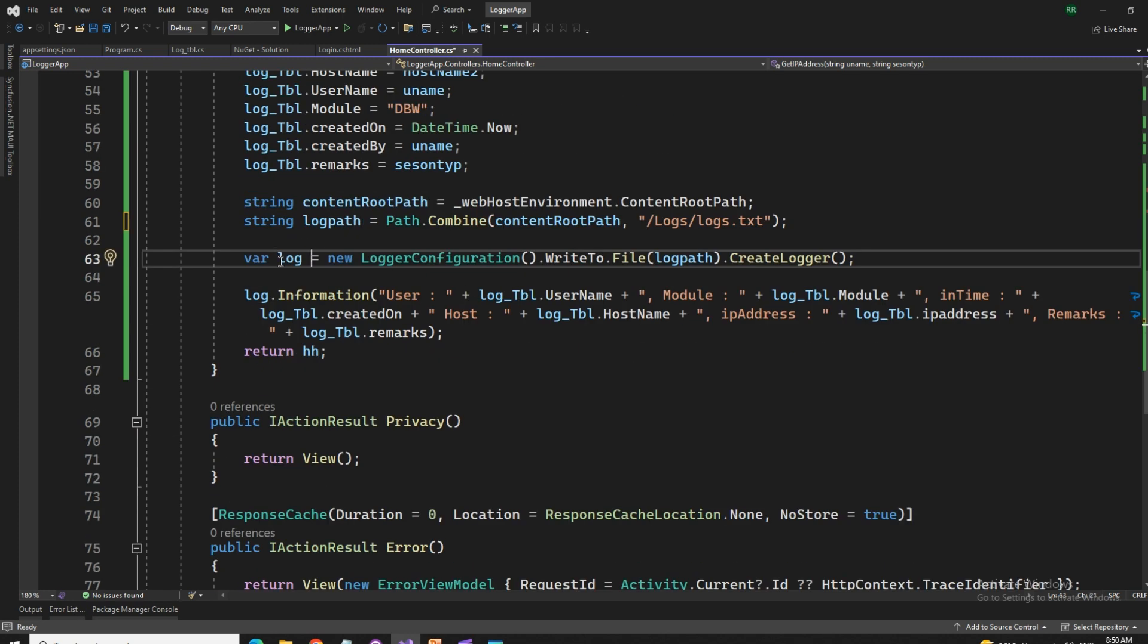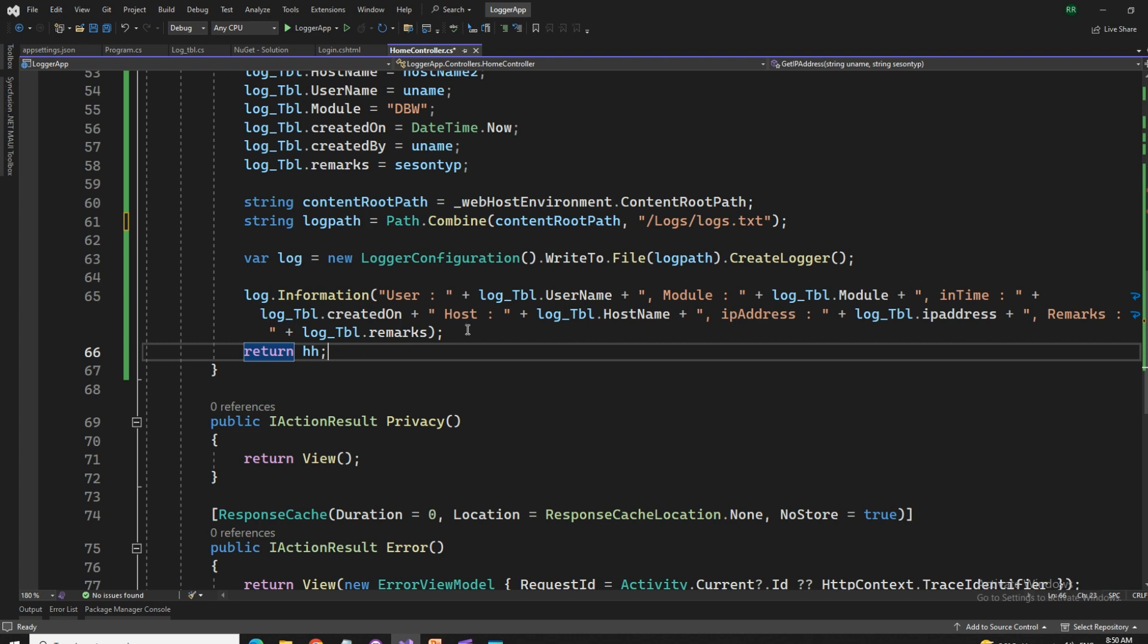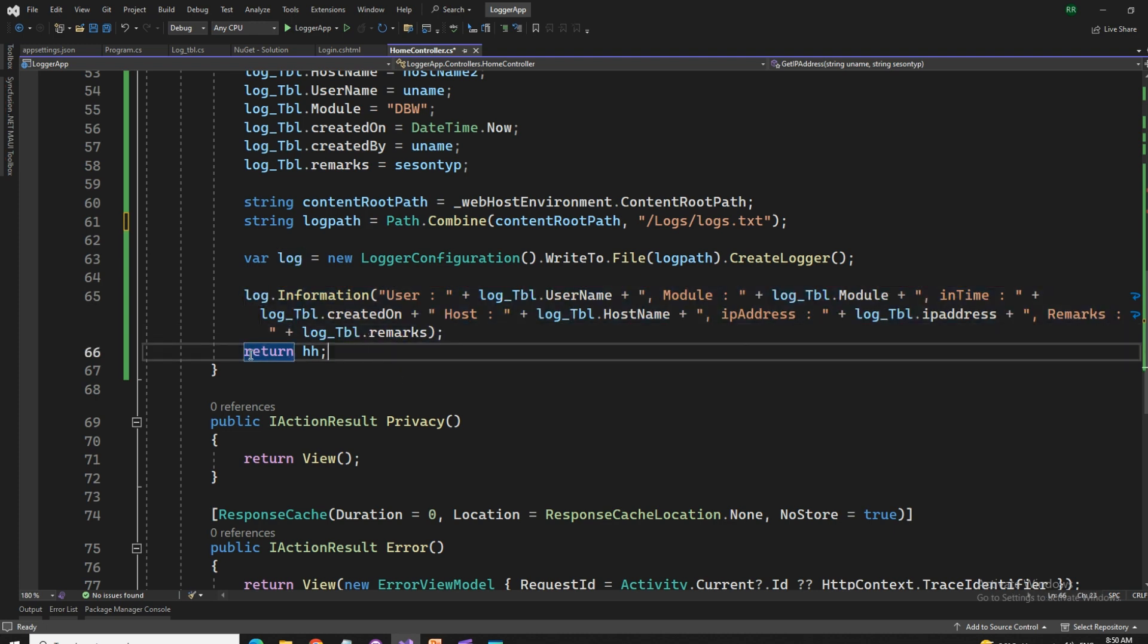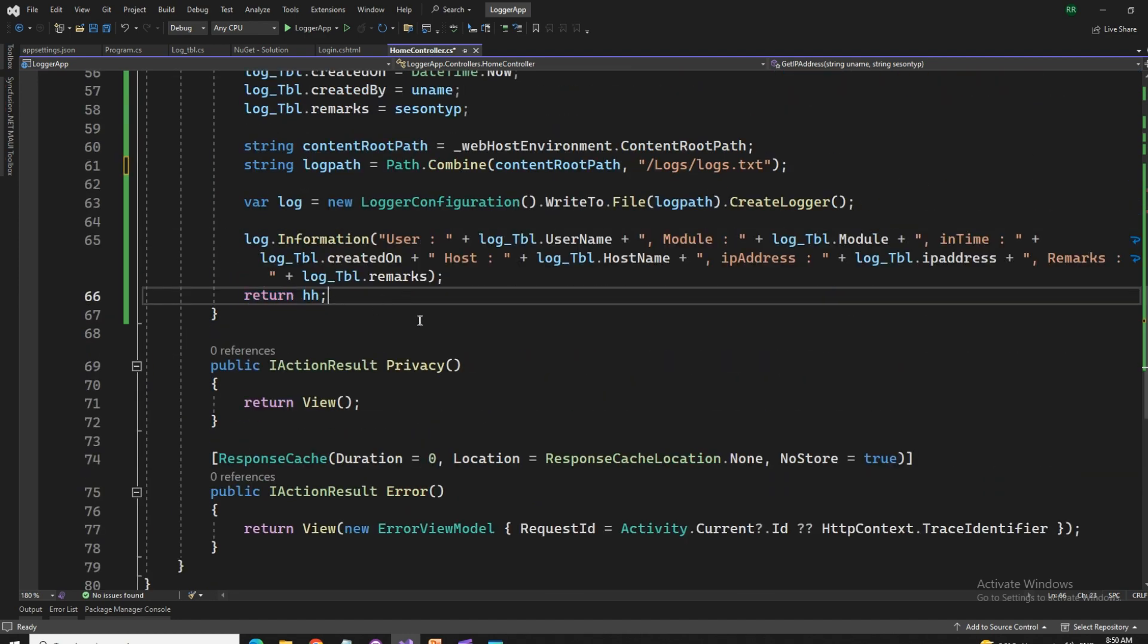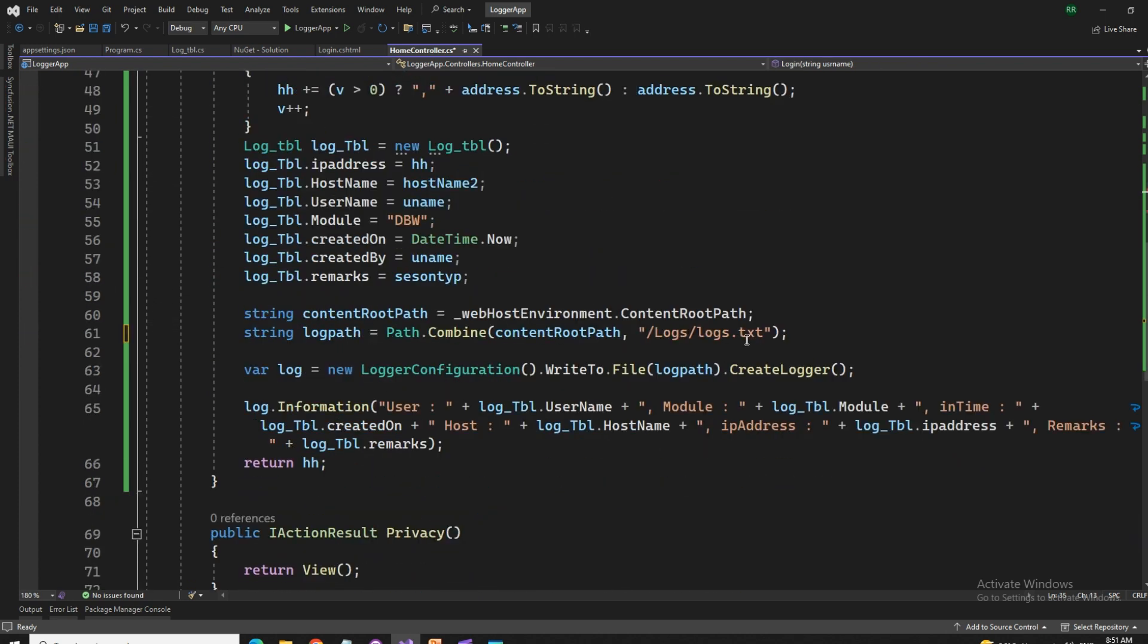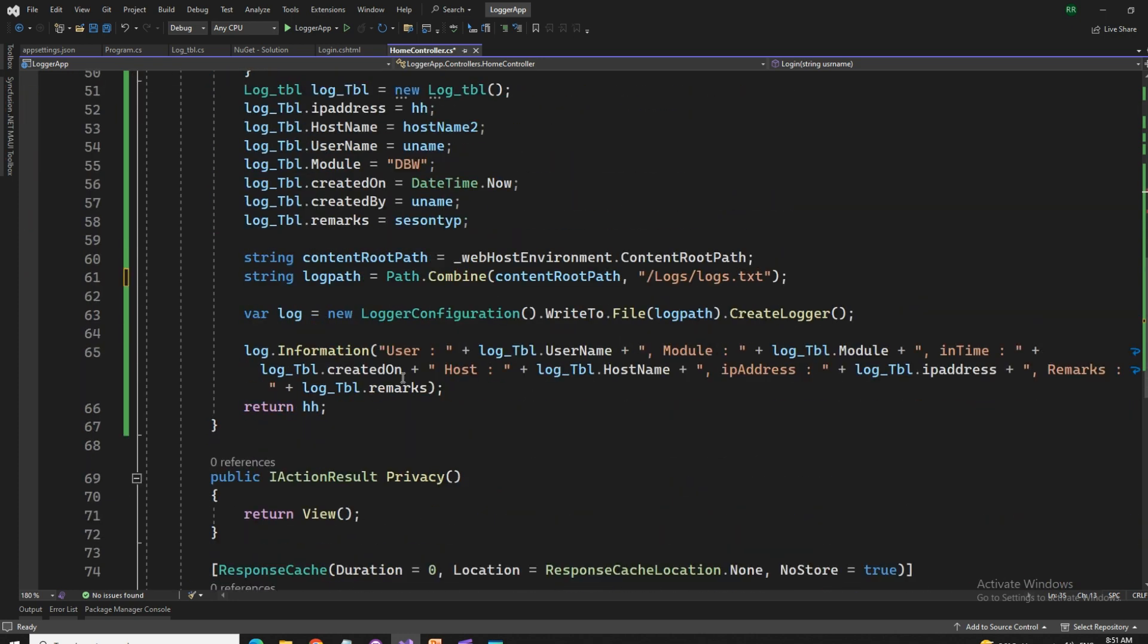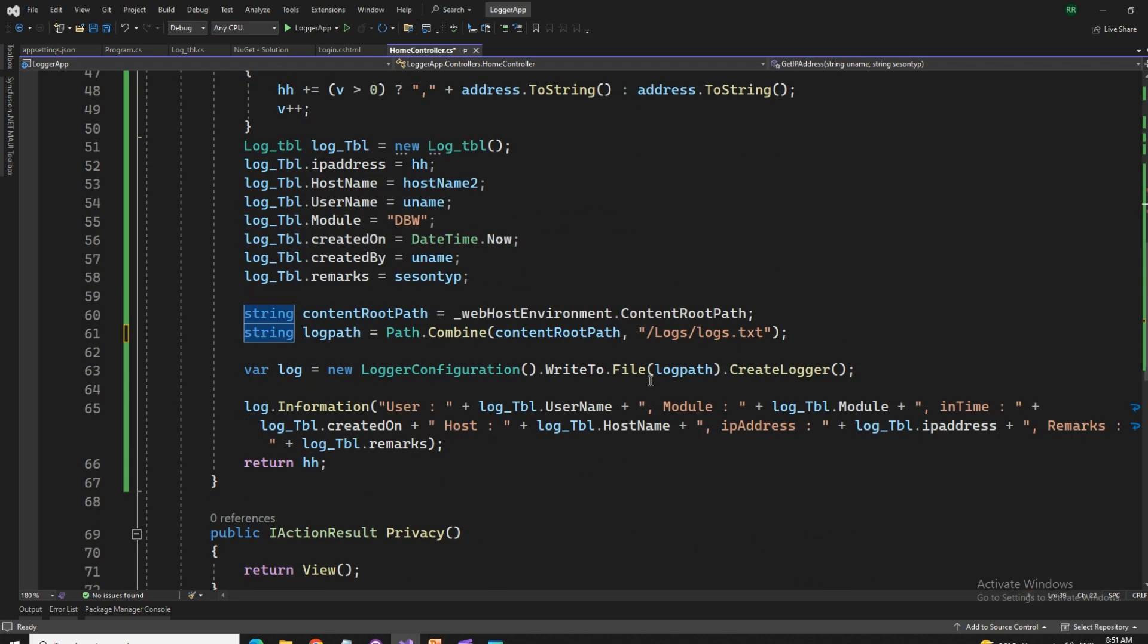We have another variable which is of a new object for logger configuration dot write dot to file path, whatever file path is written, it is going to write that dot create logger. This one will create a log and this log dot information, this will write the things into your text file. So this return I'm not using anywhere, but it's just returning badly. So if I want to keep this in a variable, I can return that, but I don't need that. No, we don't need that actually. No, that's not required. If I put this as a void also, it's going to work fine. So let's run this application and see.